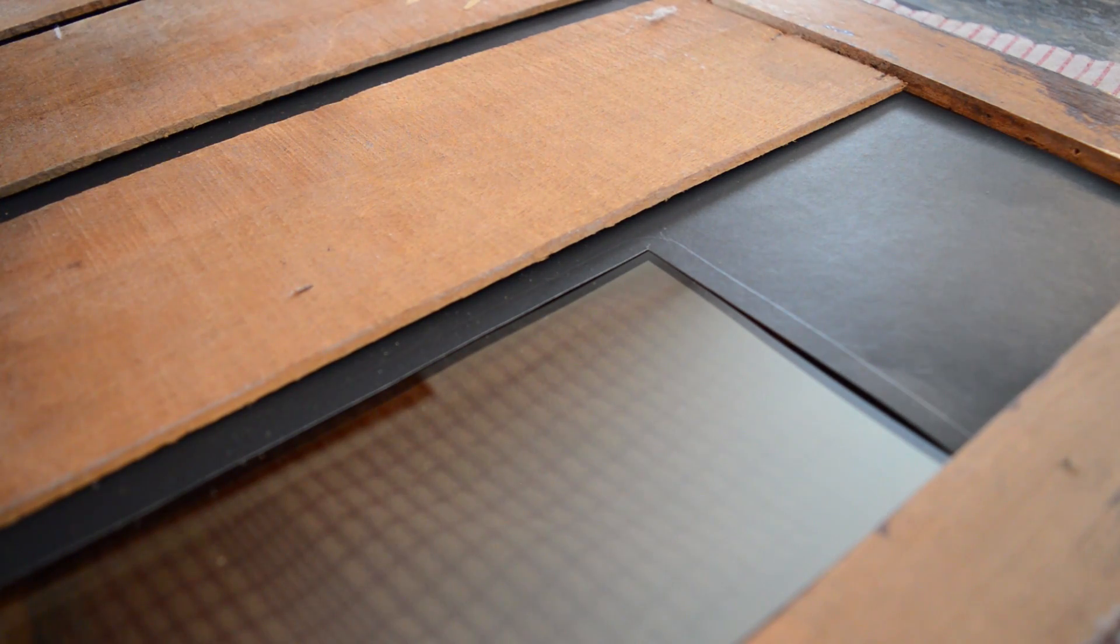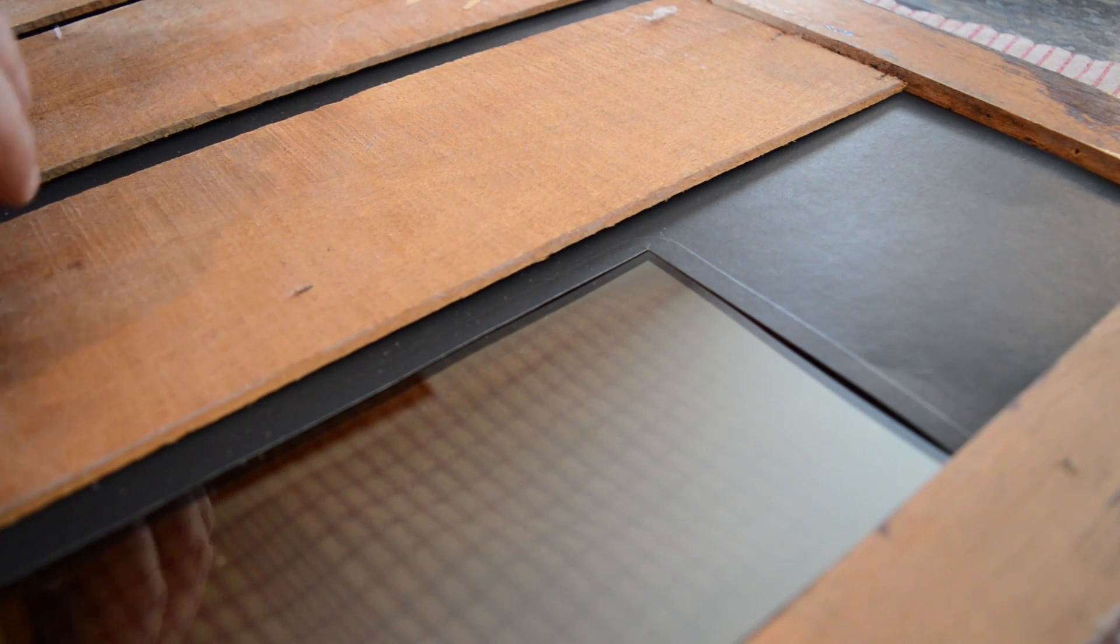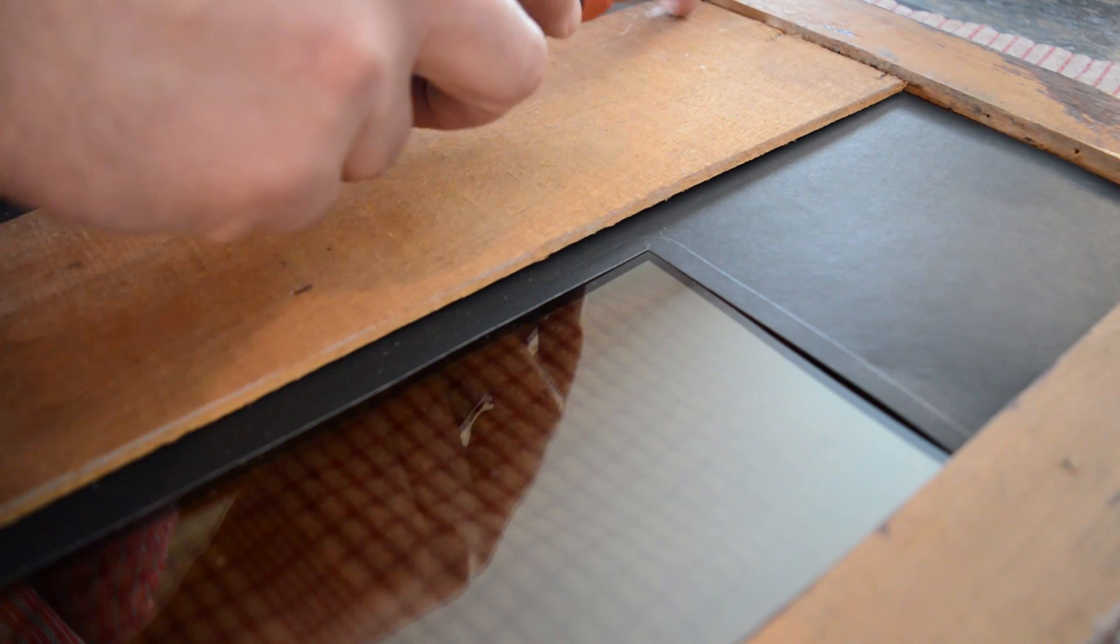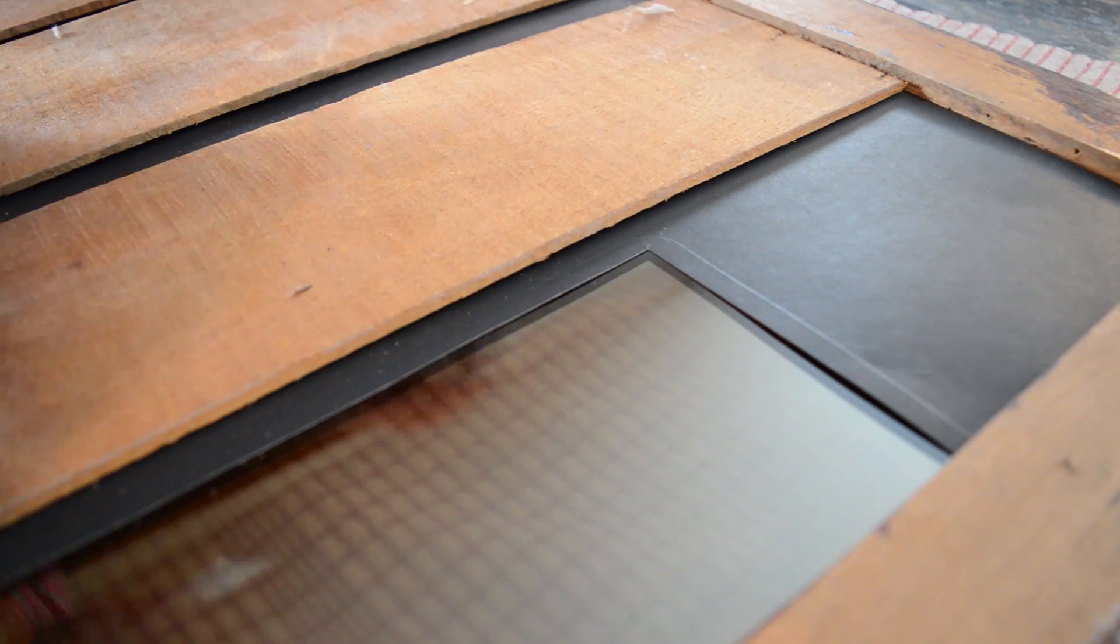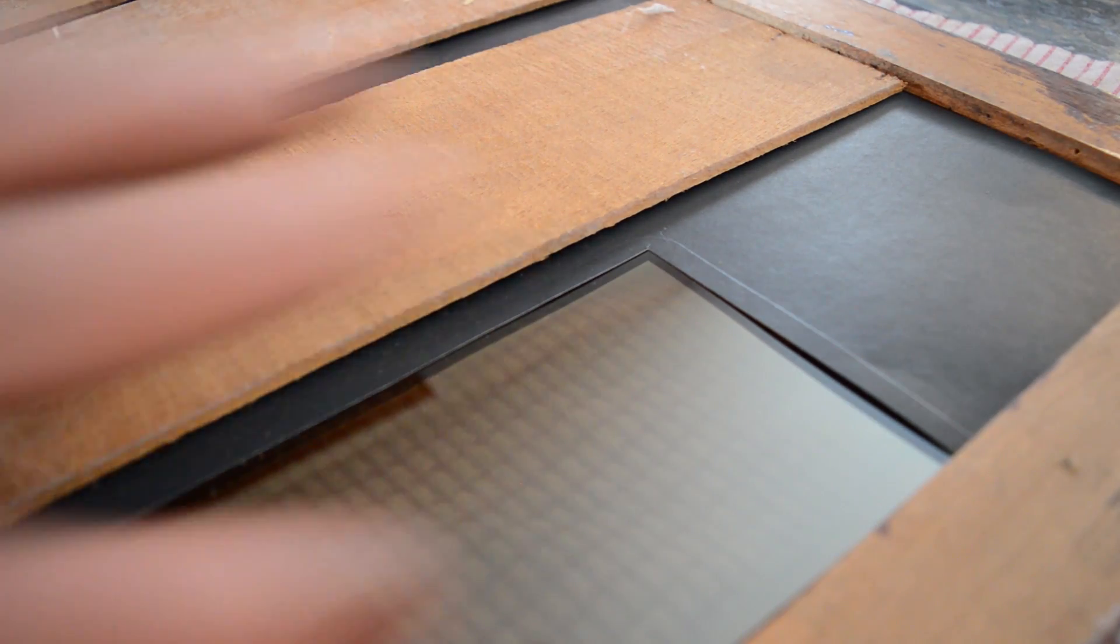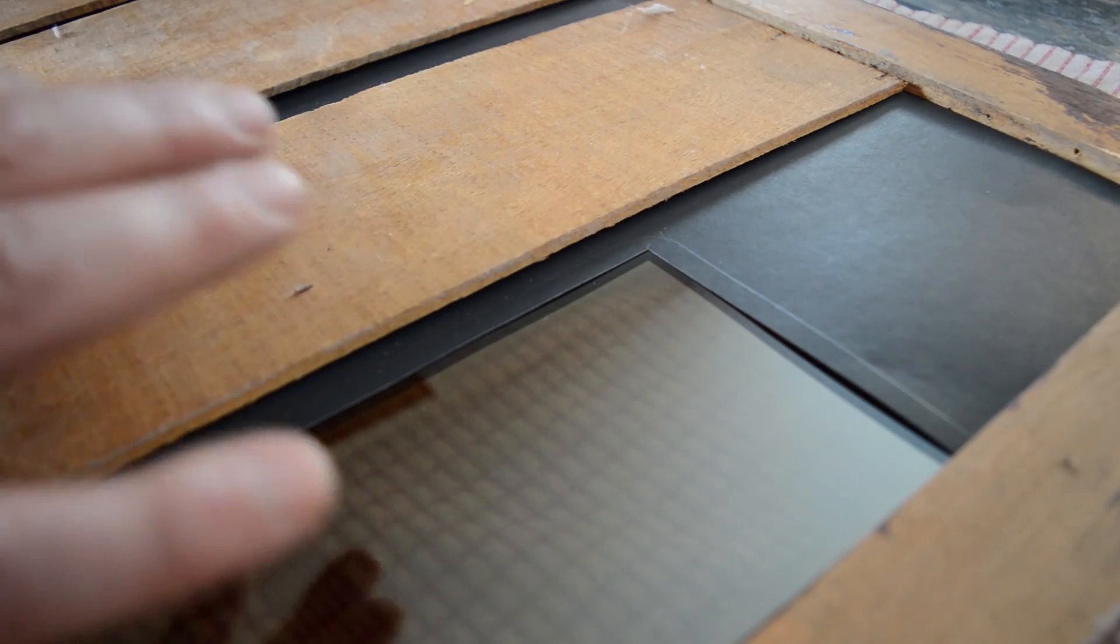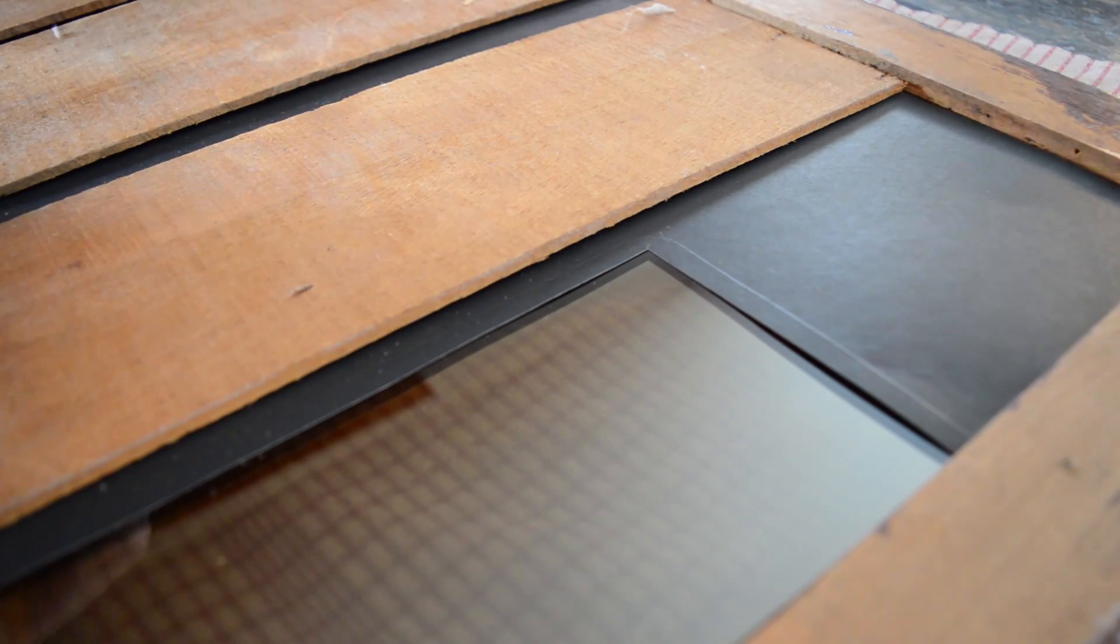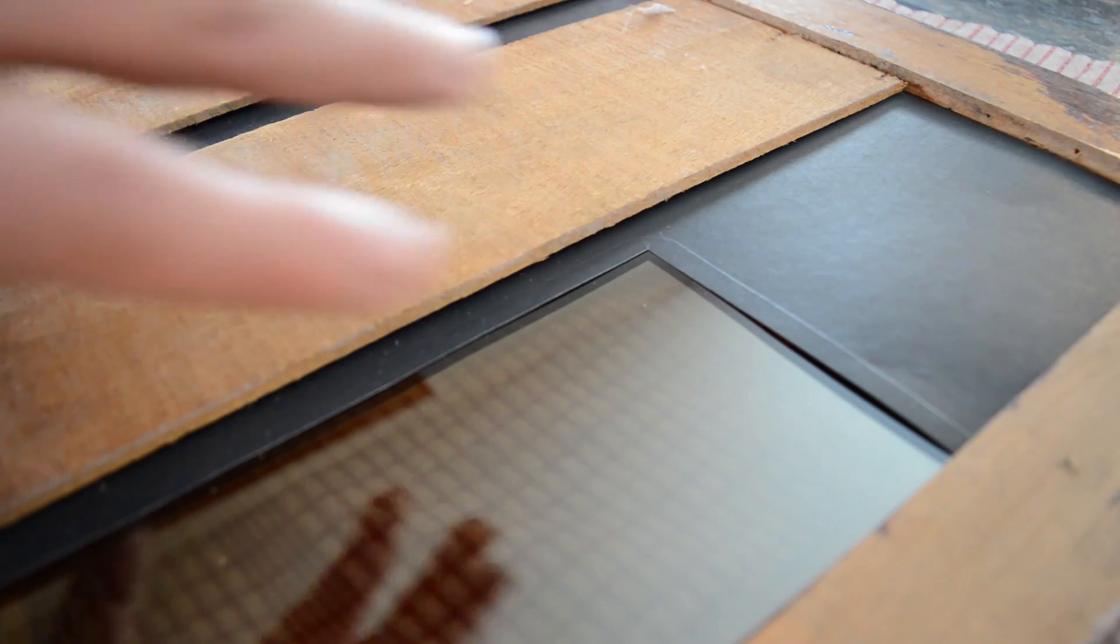And then I've just put in screws, kind of toenailed into the side. And then of course we leave this open, but we'll have to figure out a way to mount our tablet in here. But we'll get to that.